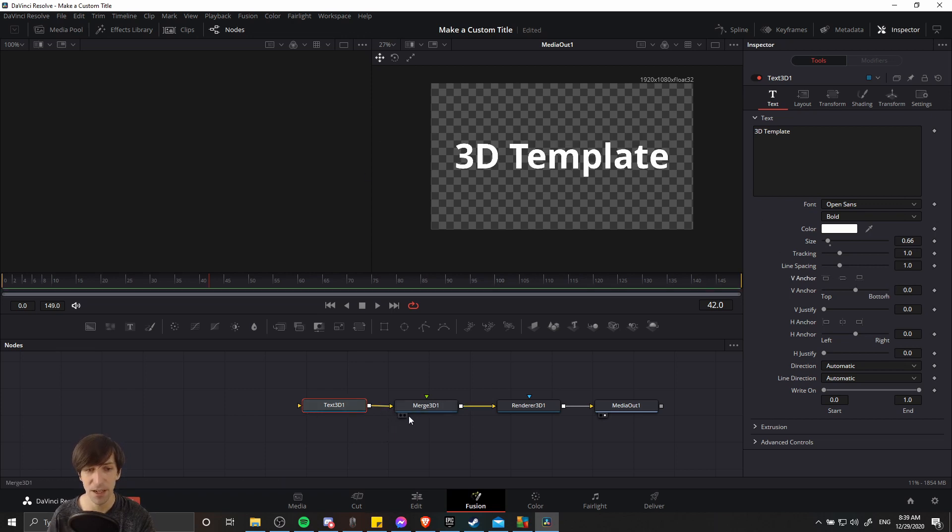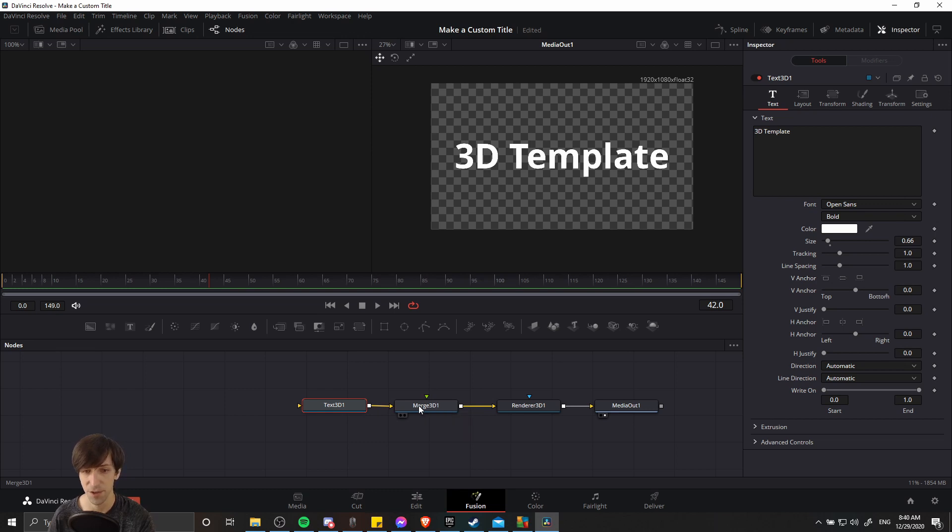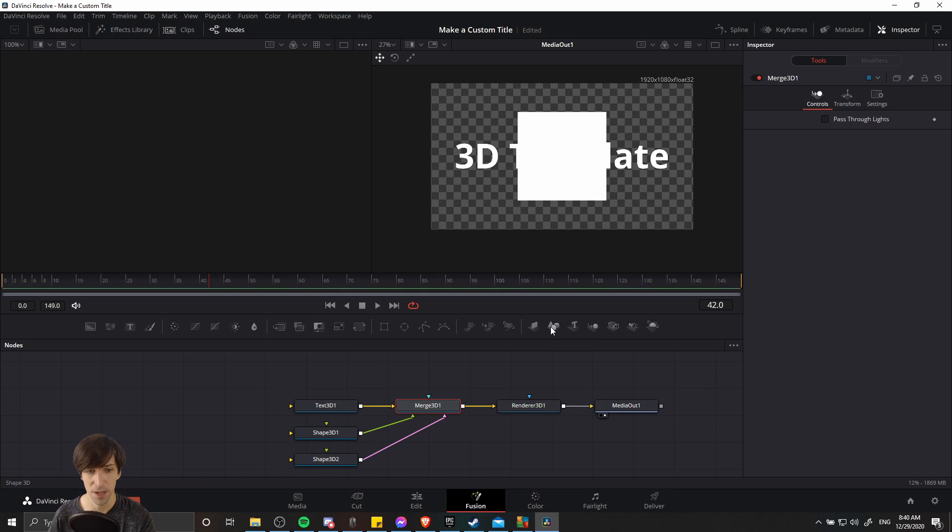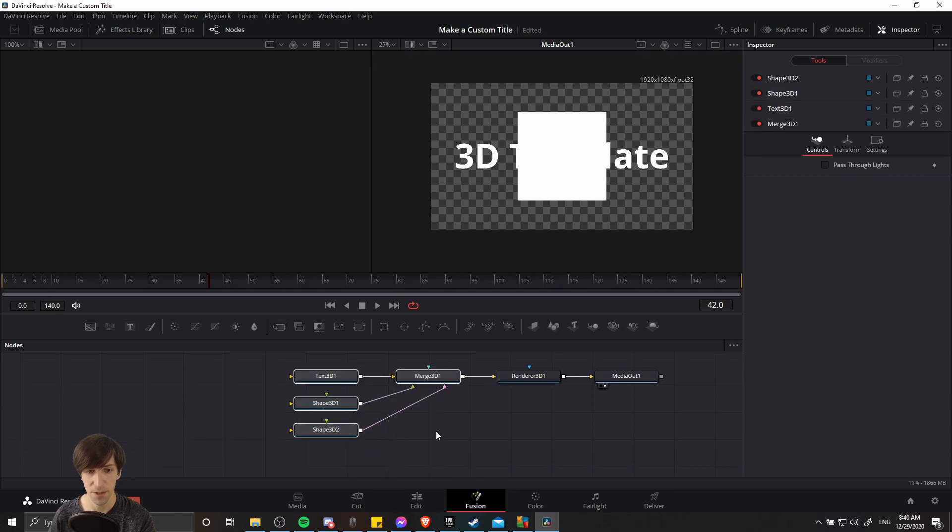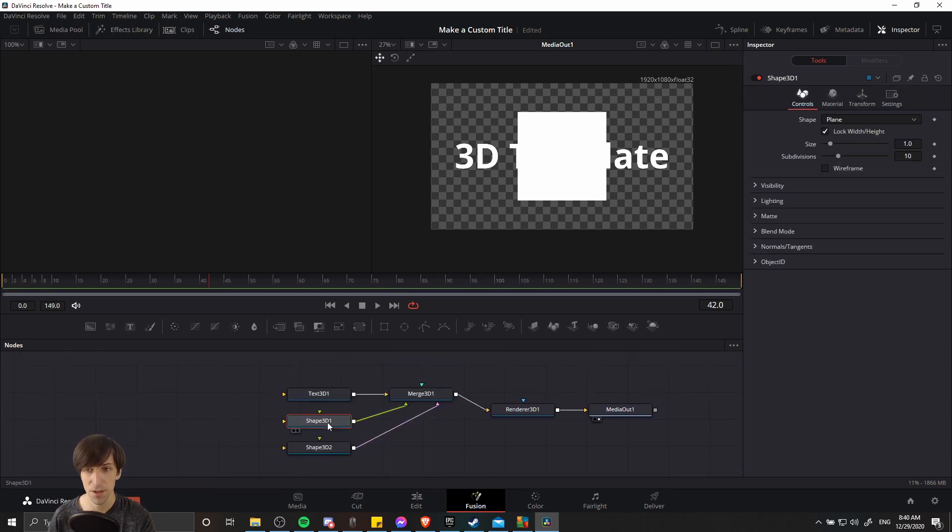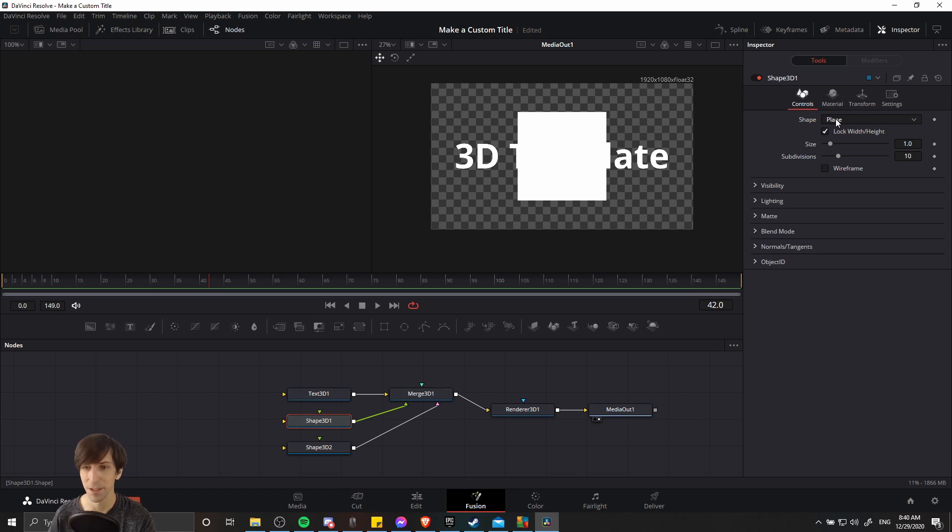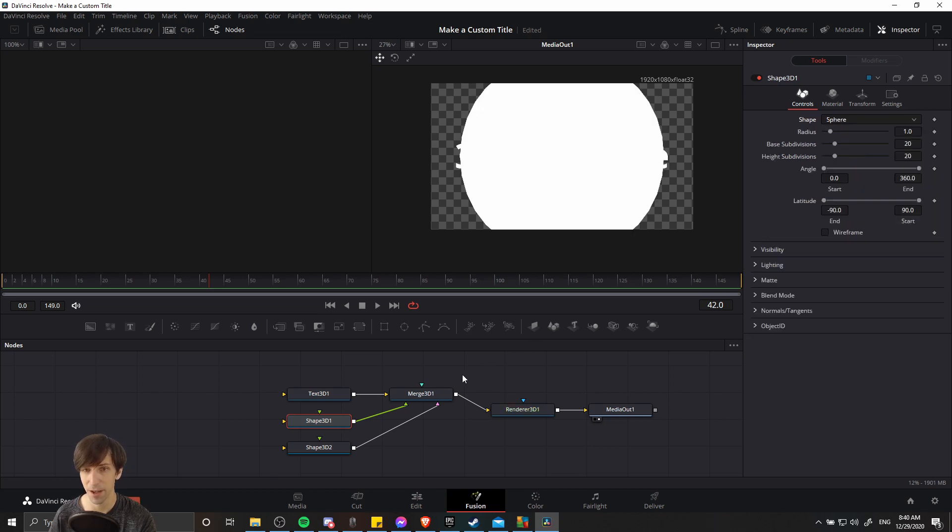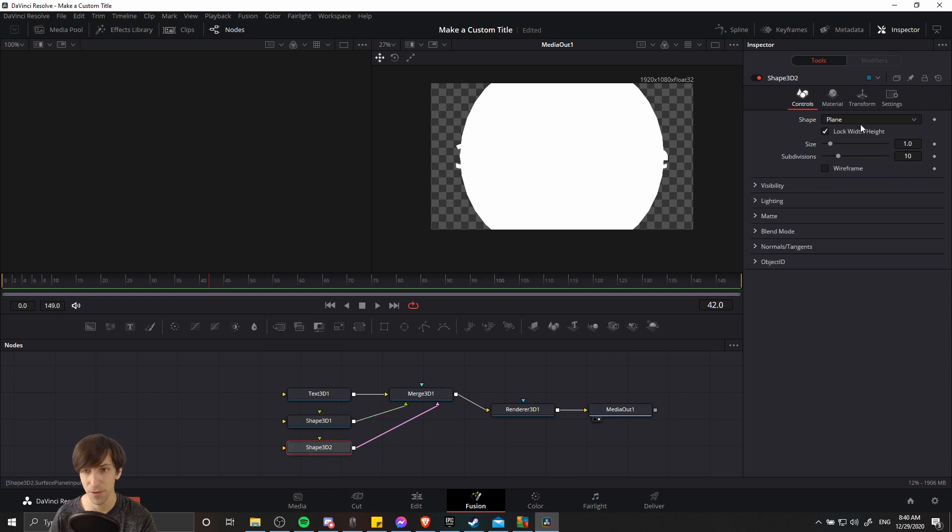And now connecting to this merge 3D node, we may also want to add in some extra shapes. So I'll click shape 3D a couple of times to add a few shapes that we can use. So these shapes are by default in a plain shape, which is basically like a piece of paper that's completely flat. We may want to change that to something else though. For instance, this sphere is going to kind of be like a perfectly round egg. So that might be a more interesting shape. And we'll change it for both of them.